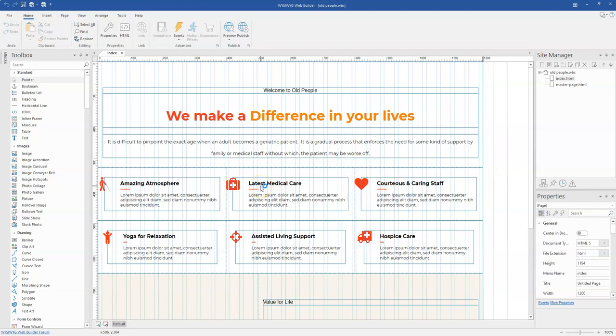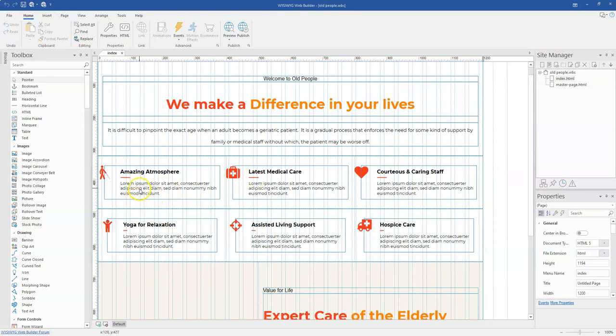Hey guys, this is Dabson Ishmael. Today's tutorial is going to be in two sections. The first one is going to be in this video and the next one is going to be in a different video. I'm basically going to take a look at how to work with cards and have a design like this.